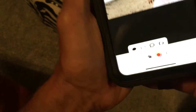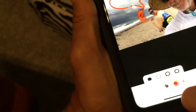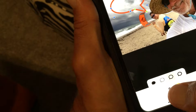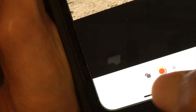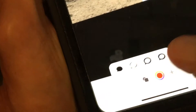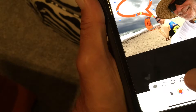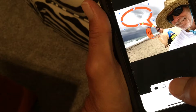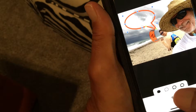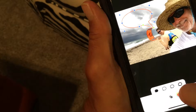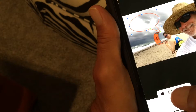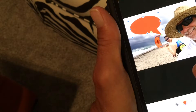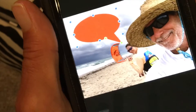Now let's look at the thickness of the bubble. Click on this option — it gives us a couple of different thicknesses. Here's the thick one — notice how it gets thicker. Here's the intermediate one, and here's the thin one.